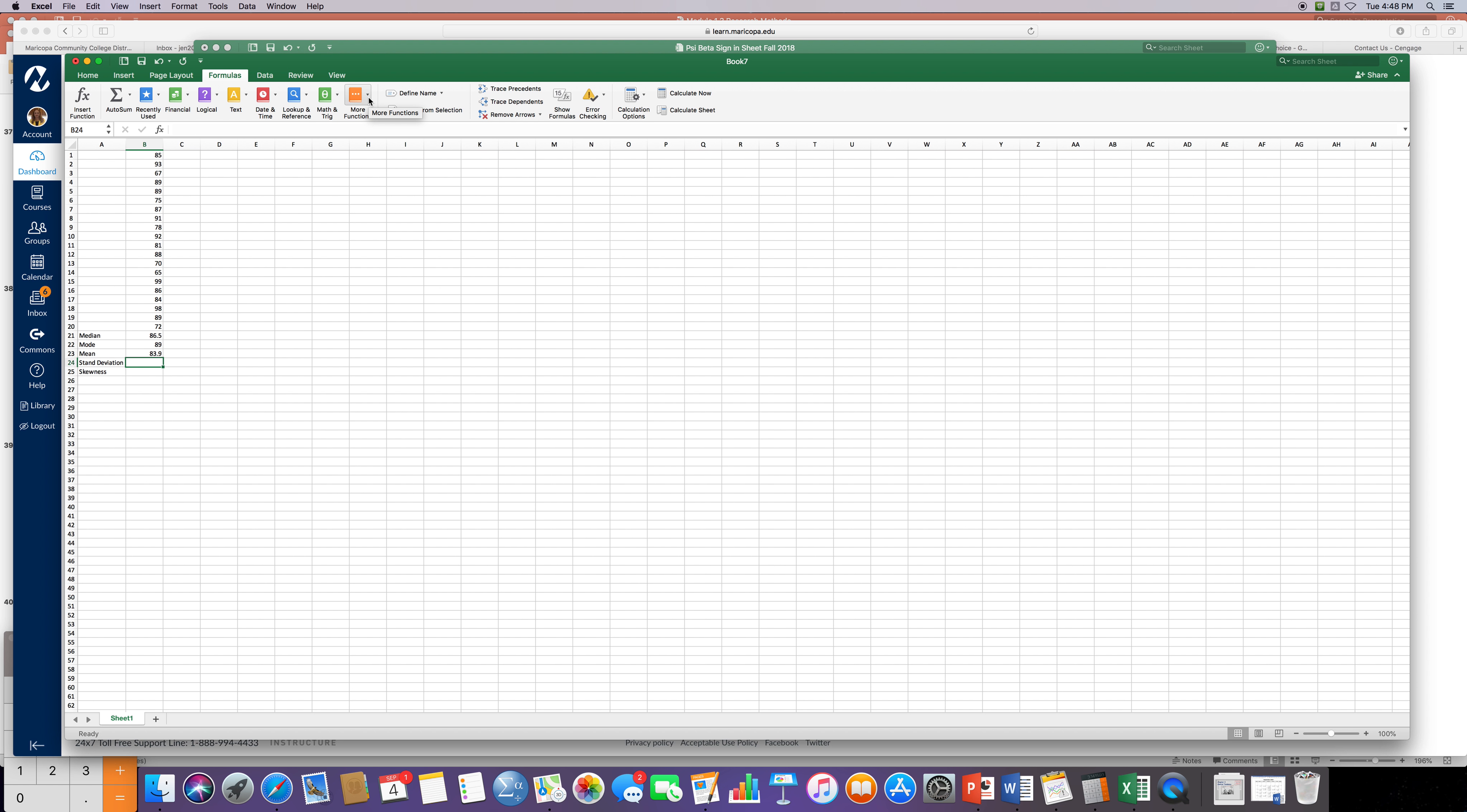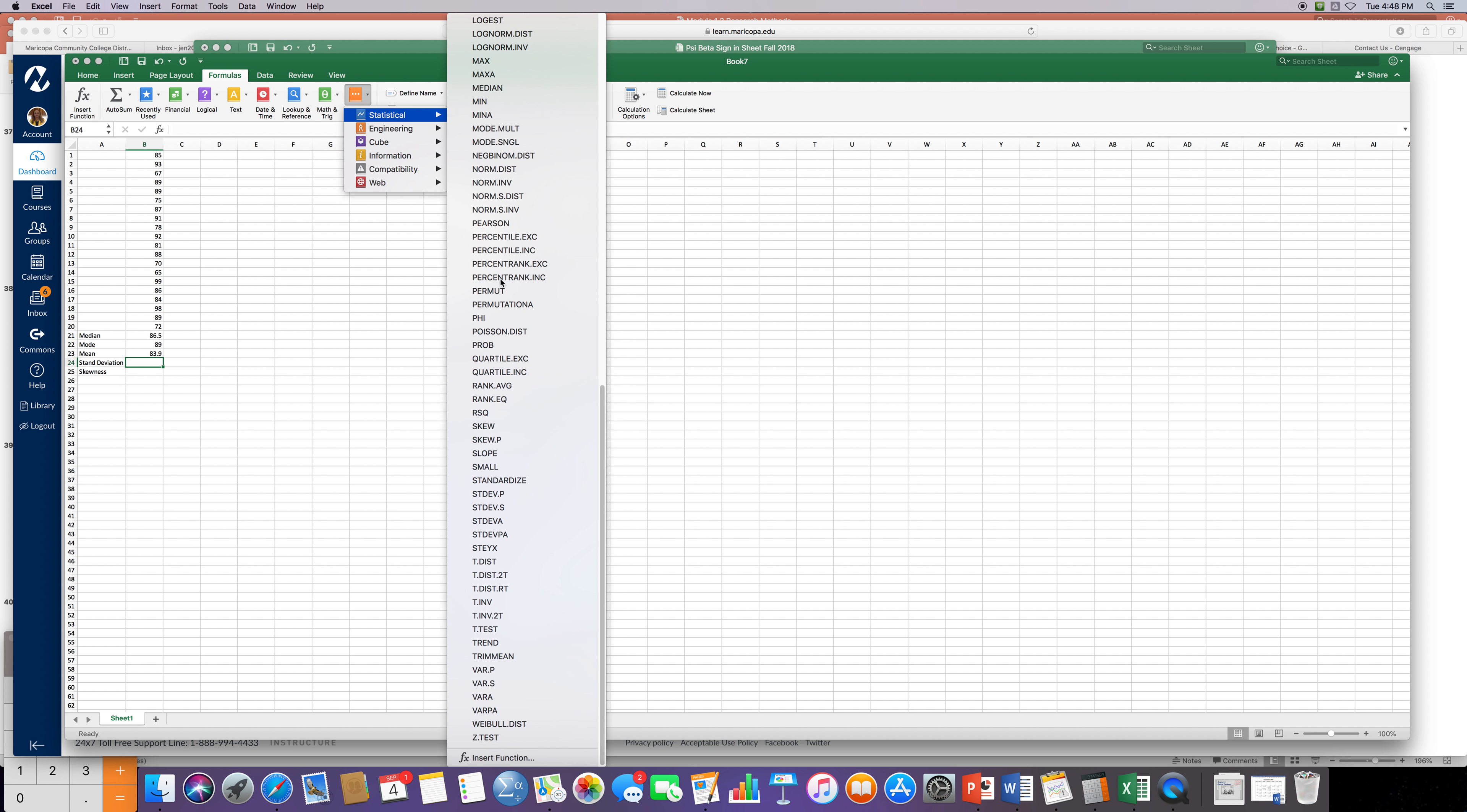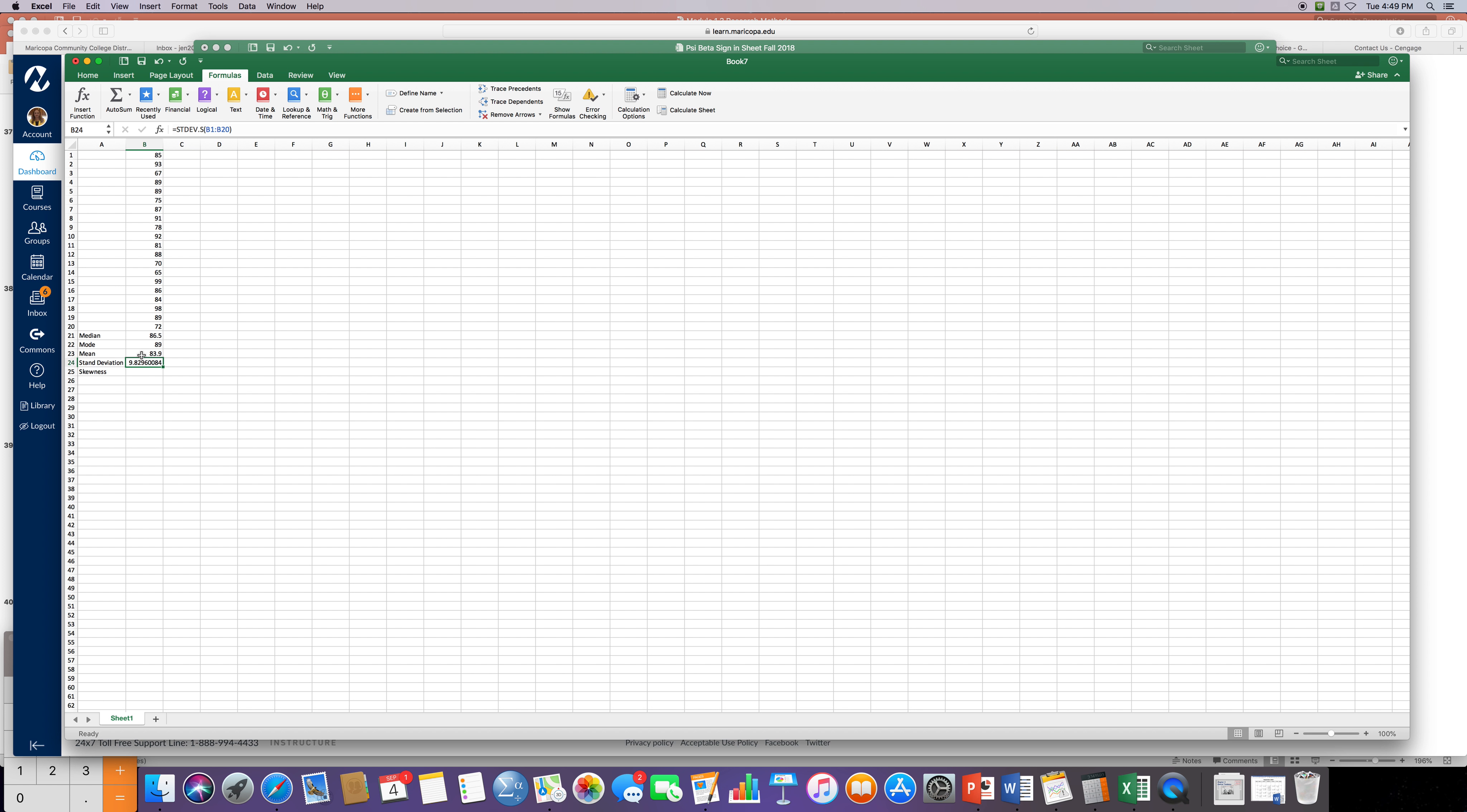Okay last one or second last one is standard deviation, so click on more functions, statistical. Go down to S's because it's alphabetized. So standard deviation. Let's just run it for a sample so STDEV.S, and if I knew it was a population then it would go to P, but I'm going to use it just for a sample. And again I want to go B1 to B20, and so my standard deviation is almost 10 points. That's a lot. That's a big standard deviation. So the average score was almost 84 with a standard deviation of 10. That's huge.